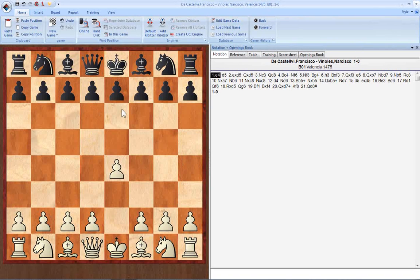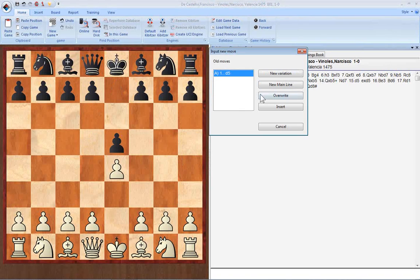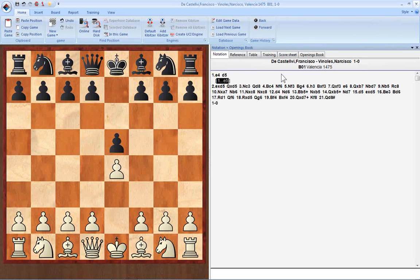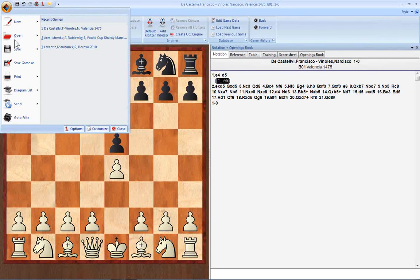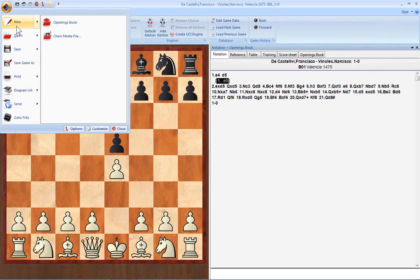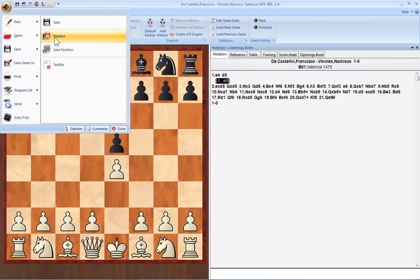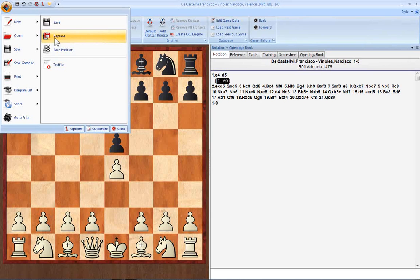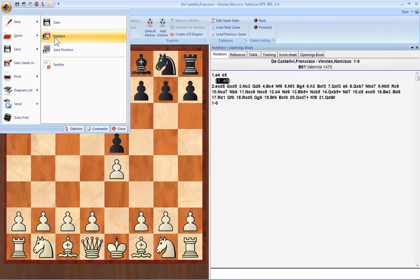If we want to overwrite the game and keep the variation, you can go to Replace, which is under the Save menu. This means that the original game in the database will be replaced by the version that you just altered, and that newly altered version will appear in the same spot in the game list as the original, unaltered version did.